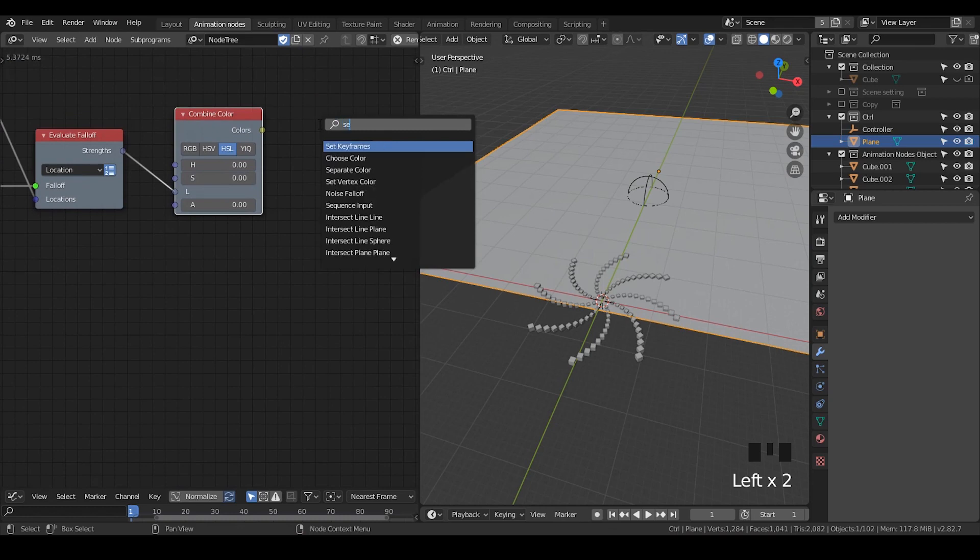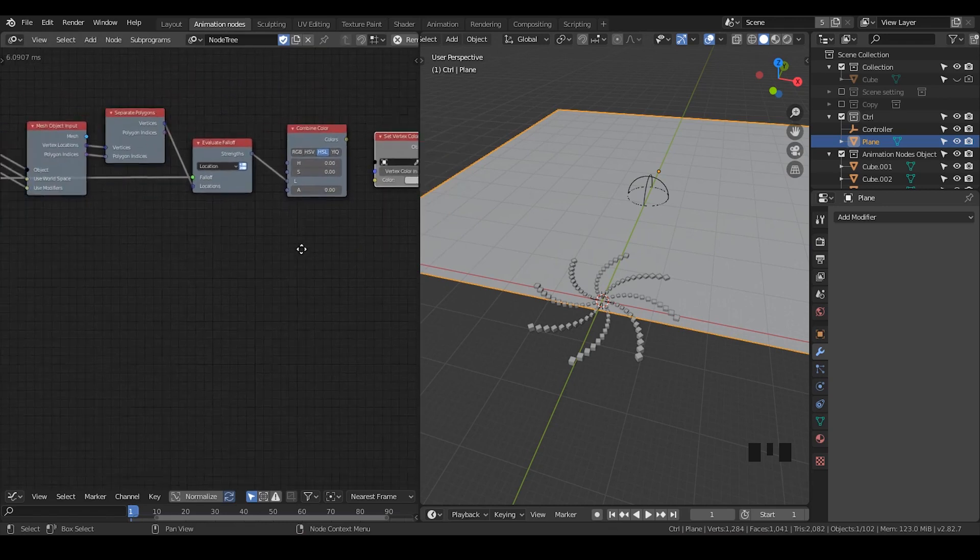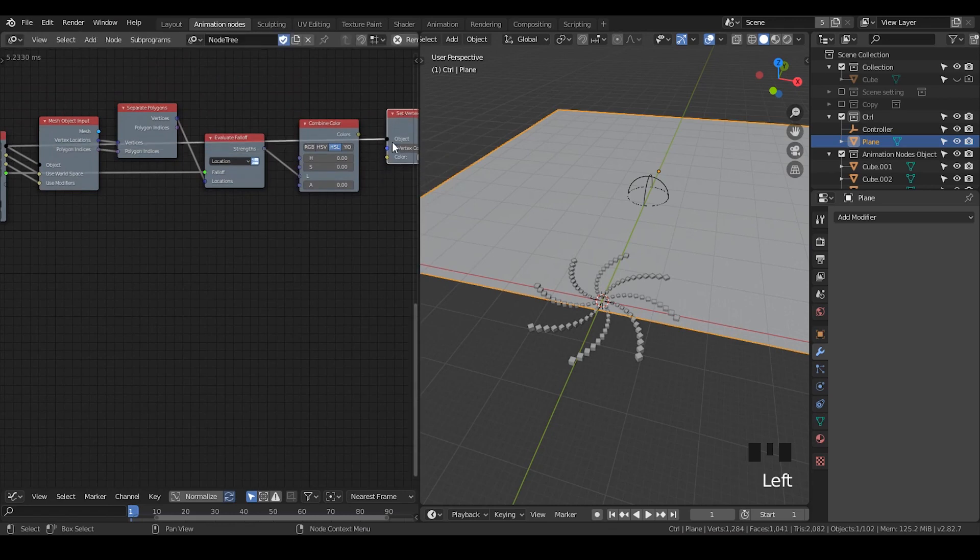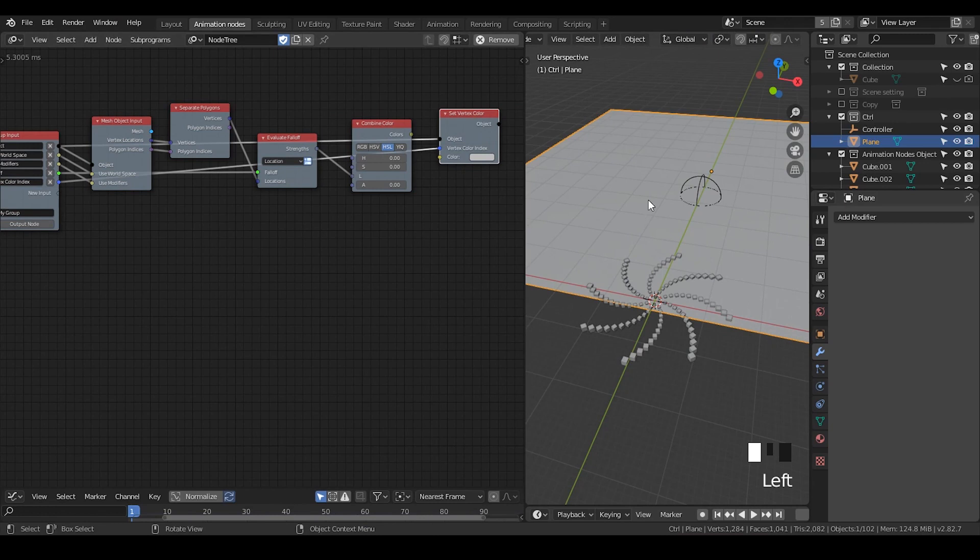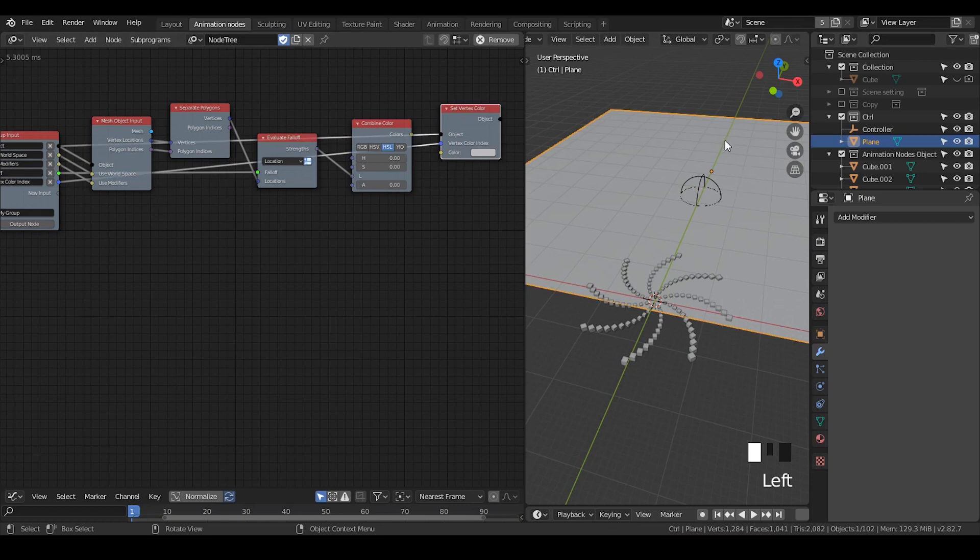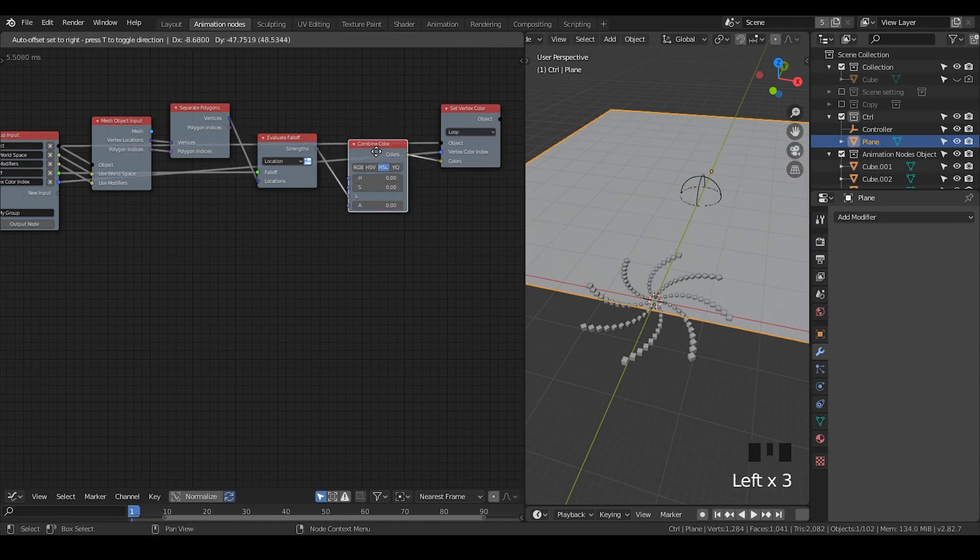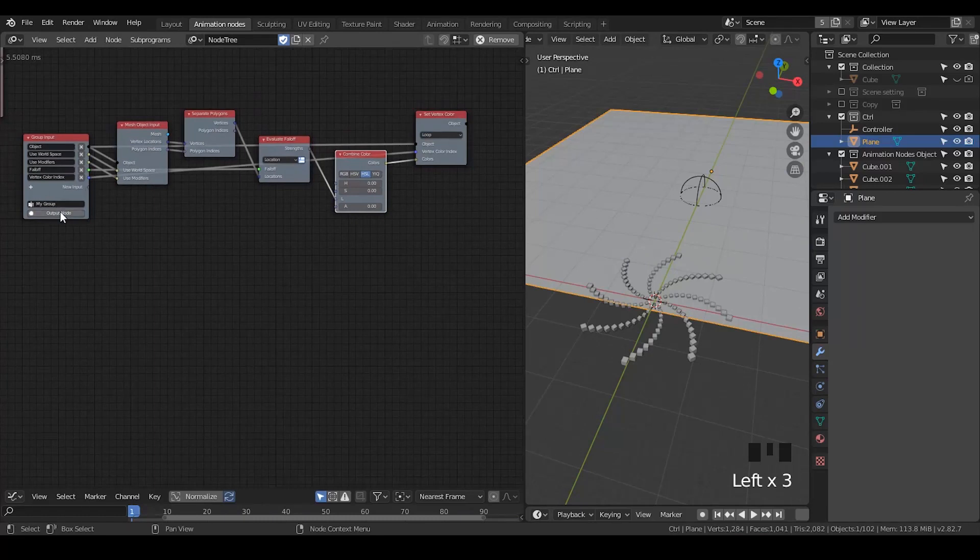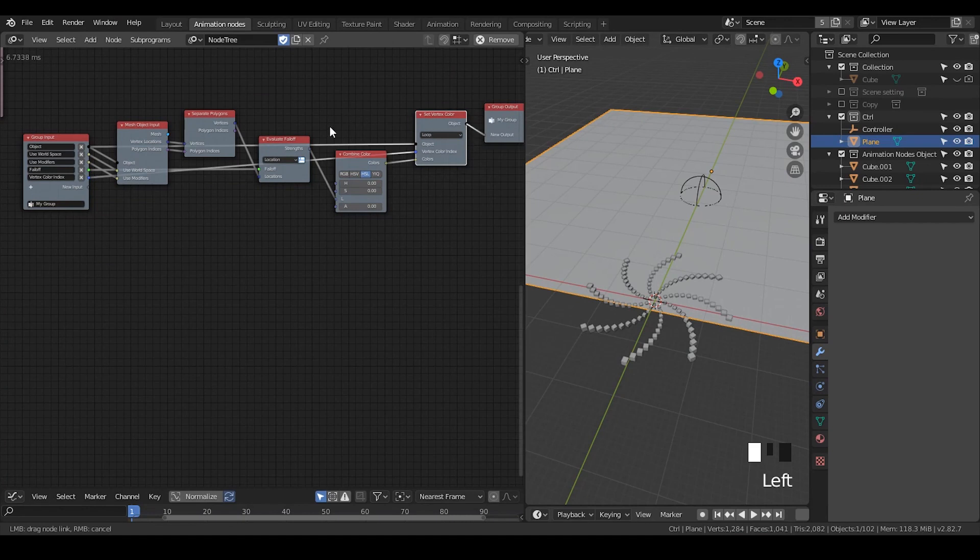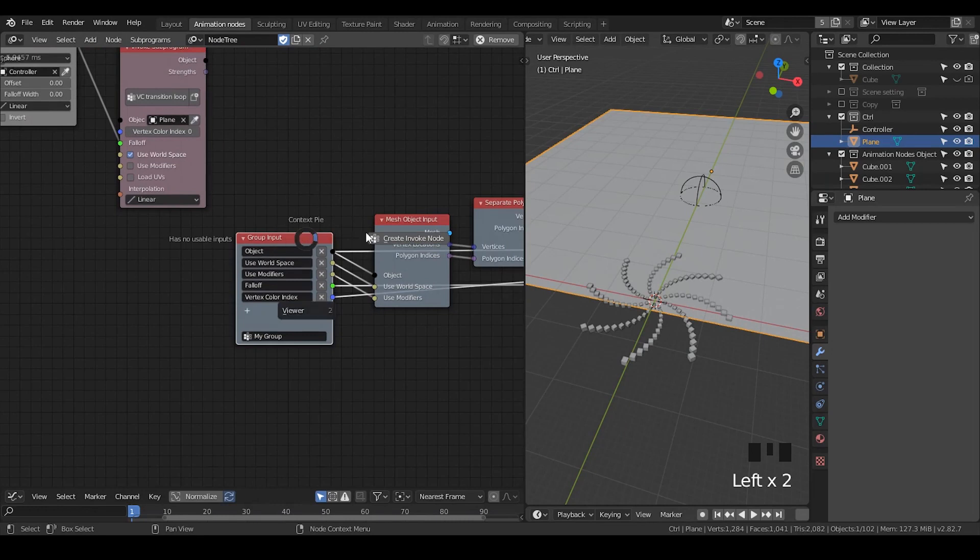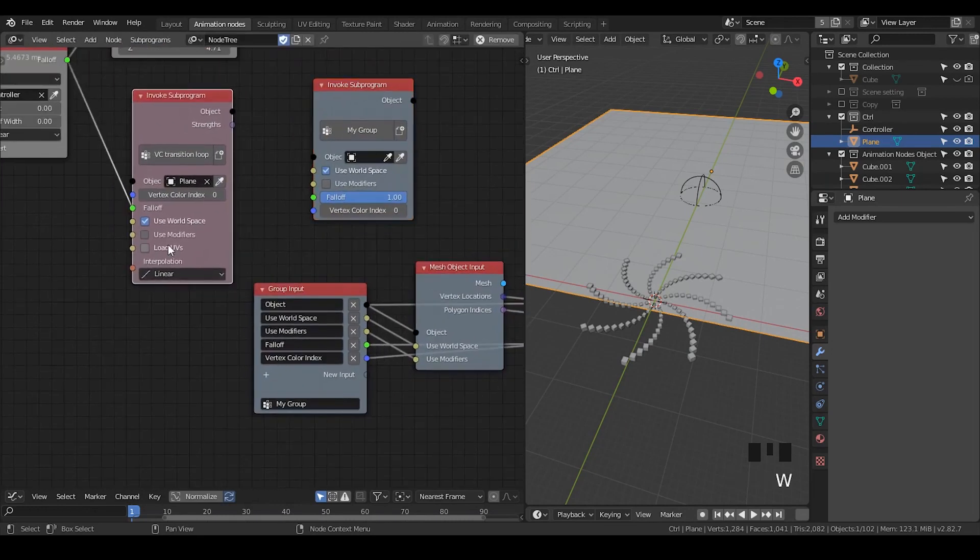Next thing is to set vertex color. Very simple, straightforward. We're going to use the object.